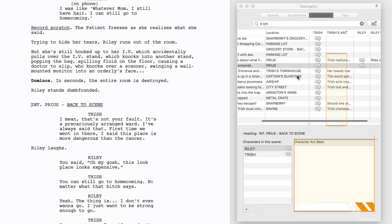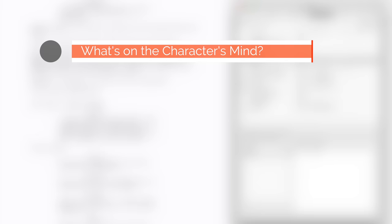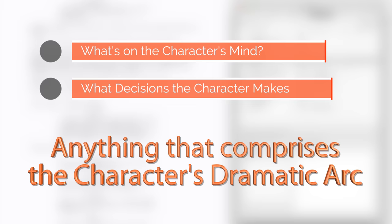In the Characters Arc column, add notes to each scene about what happens to a specific character. What's on the character's mind, what decisions the character makes, anything that comprises the character's dramatic arc.